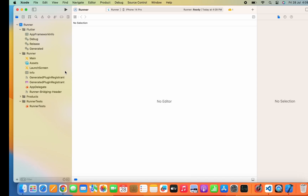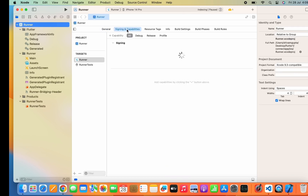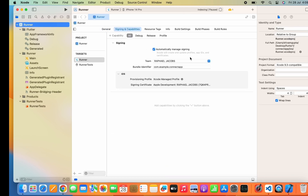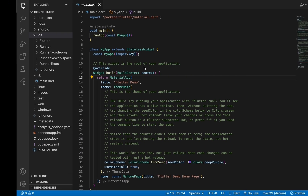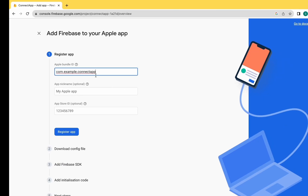Go to the Runner and click on Signing and Capabilities. Copy the bundle identifier from here and paste it on Apple Bundle ID. Click on Register App and just wait for a few seconds.